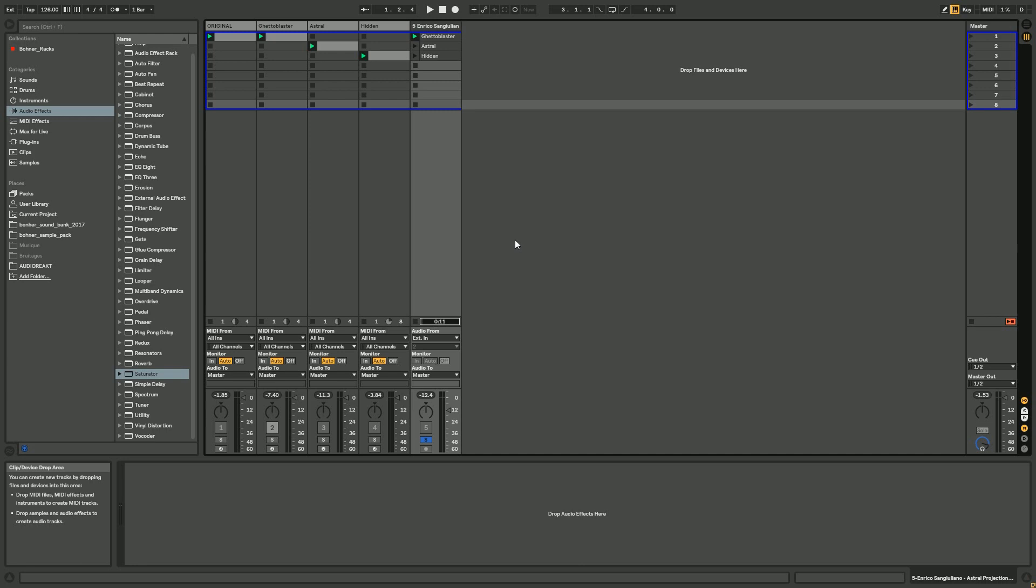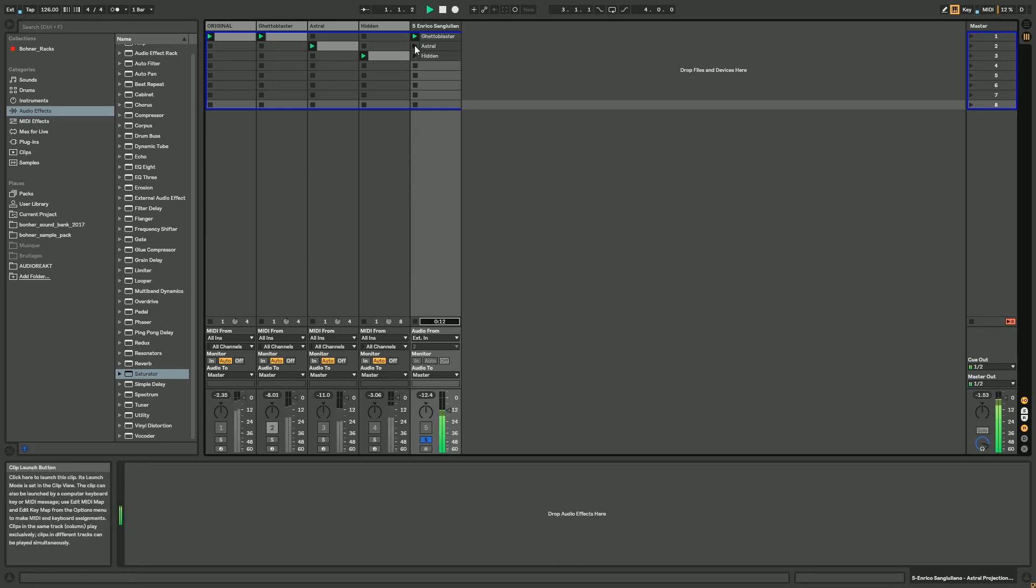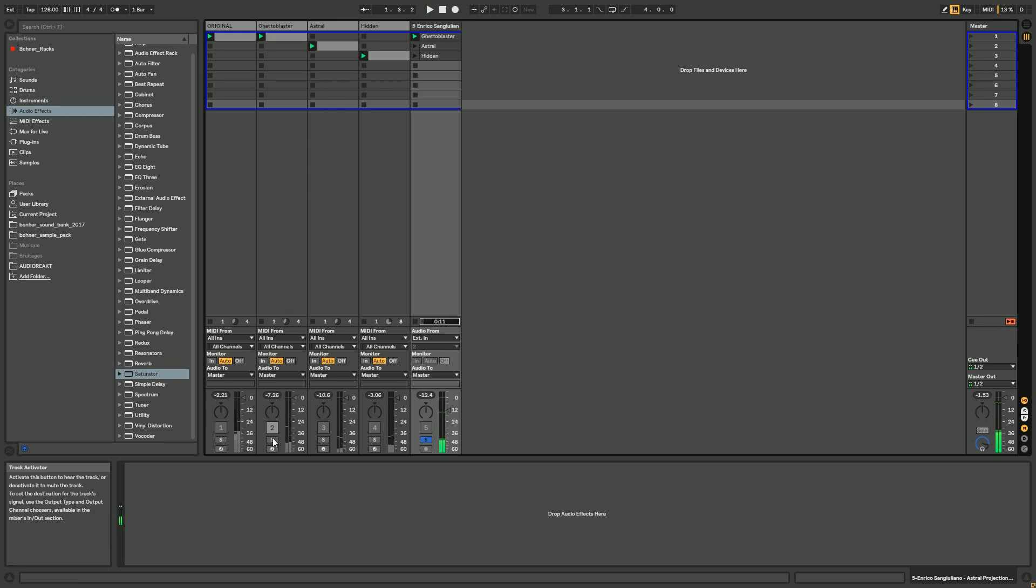Hello everyone, today I'm gonna show you how to make a kind of Enrico Sangiuliano synth shot that you can find in a lot of his productions. This kind of sound, very like this one.